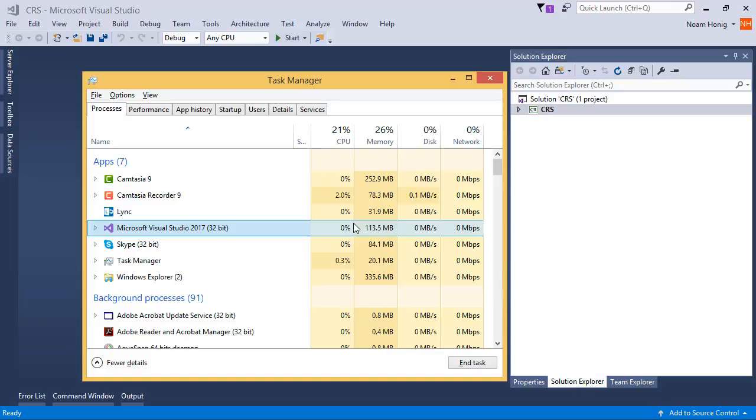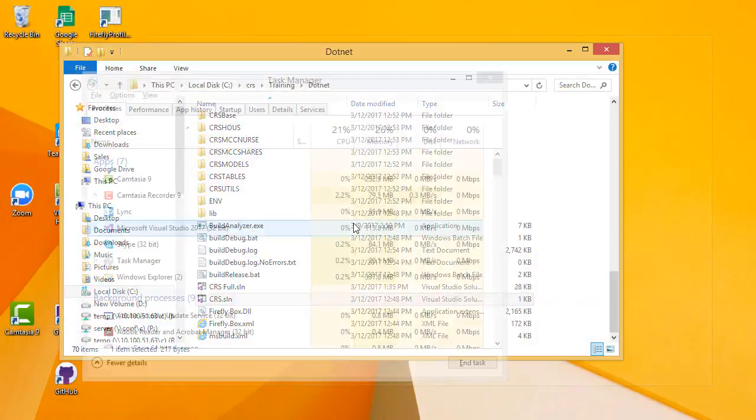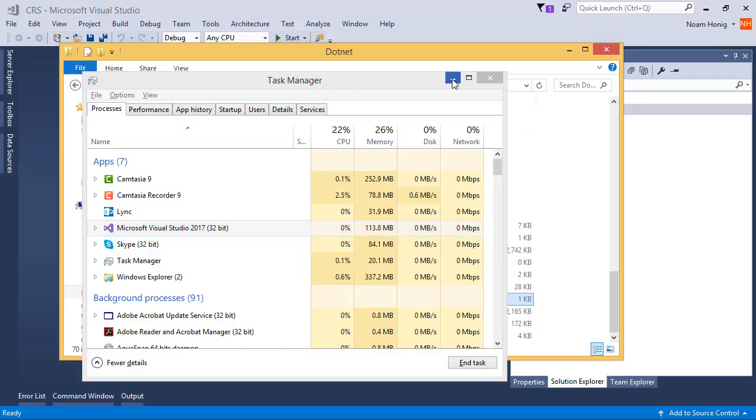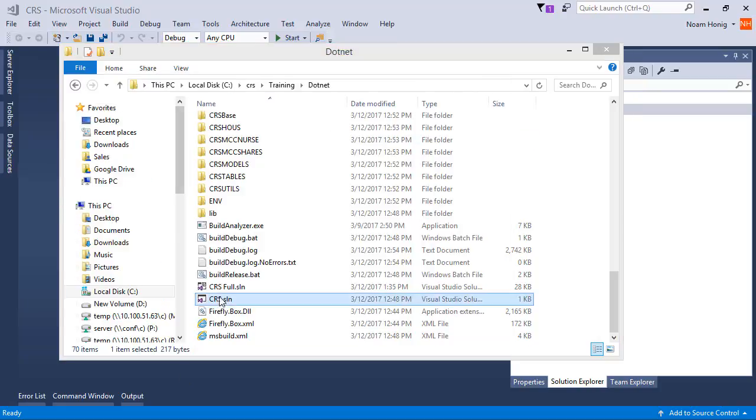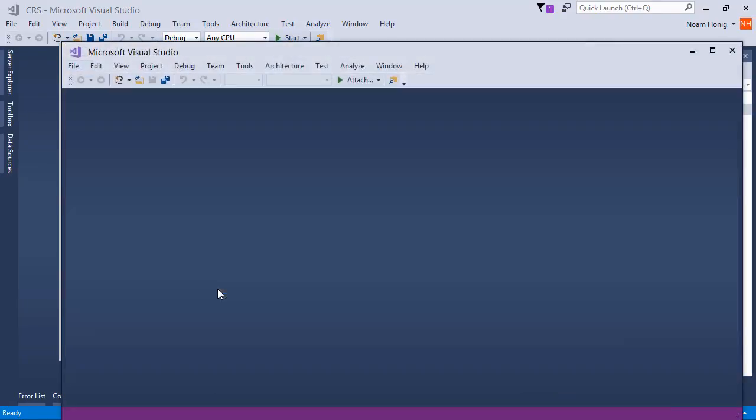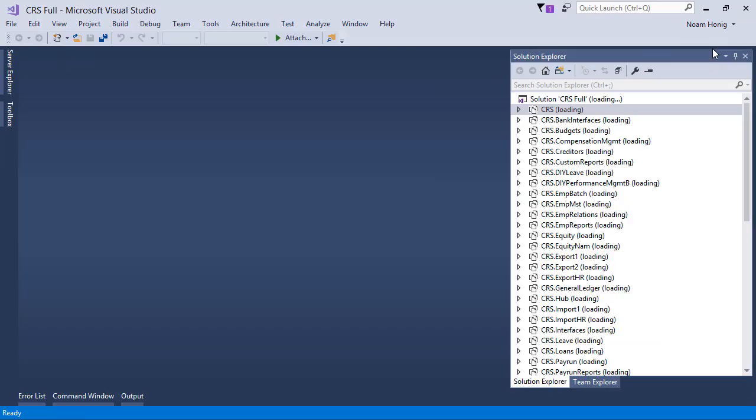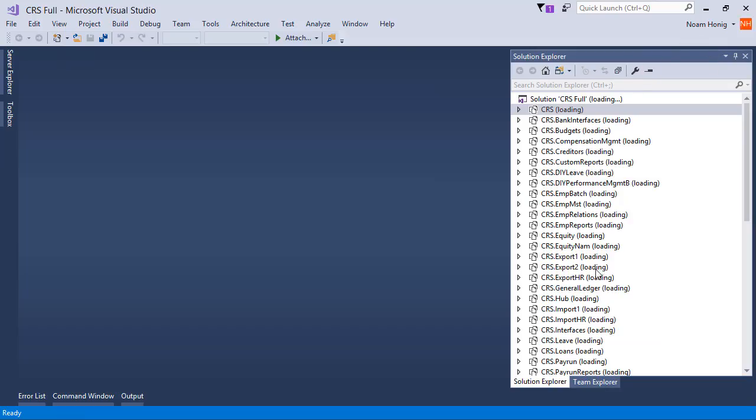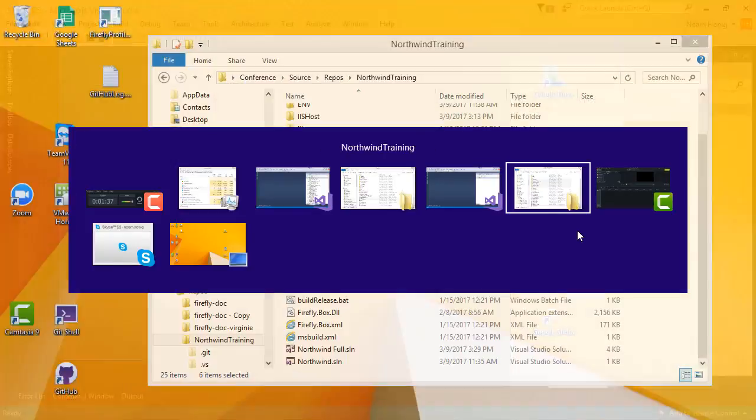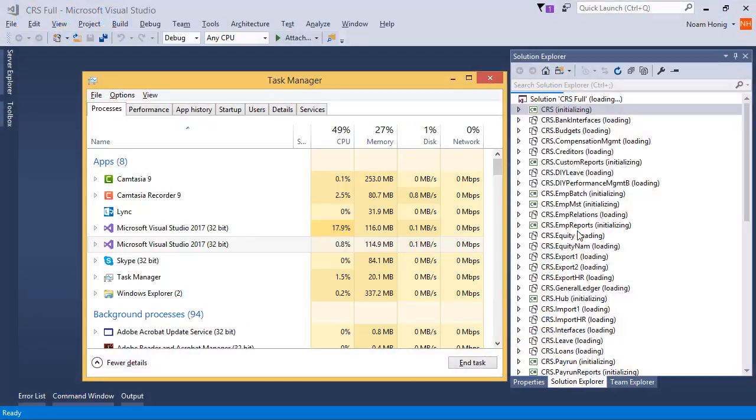Let me show you what happens when you're loading this full CRS application. So I'm going to double click on the CRS Full solution. And over here you can see Visual Studio loading many projects, and watch the task manager as it loads.